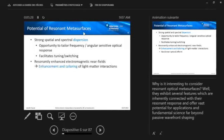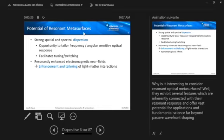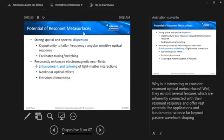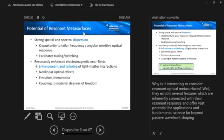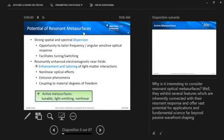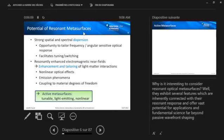And the other big point is if we have resonances, basically each little meta-atom acts like a little nano antenna and resonantly enhances and concentrates the near fields in the vicinity of the meta-atoms. And this can be used for enhancing and tailoring of light-matter interactions. For instance, this can be used to enhance nonlinear optical effects. Also emission phenomena are generally coupling to material degrees of freedom. So we can see that this brings us directly to active metasurfaces and that really these resonant metasurfaces have a particularly high potential there.